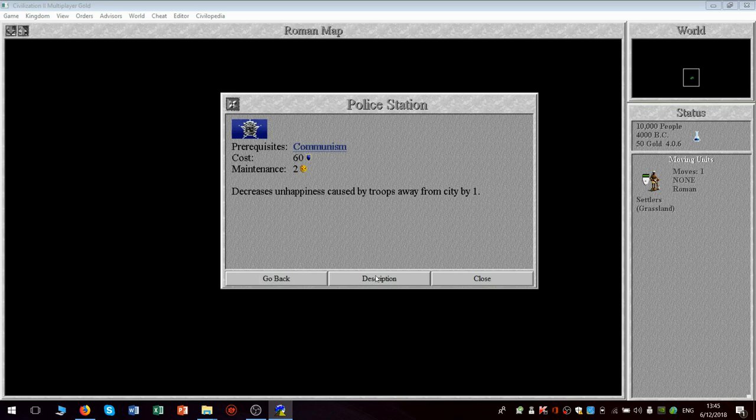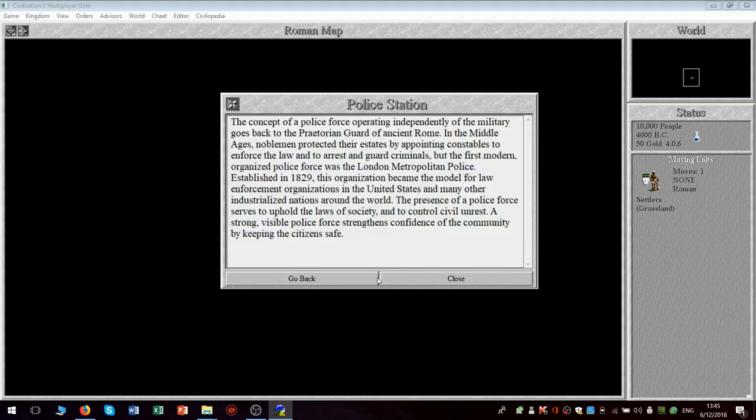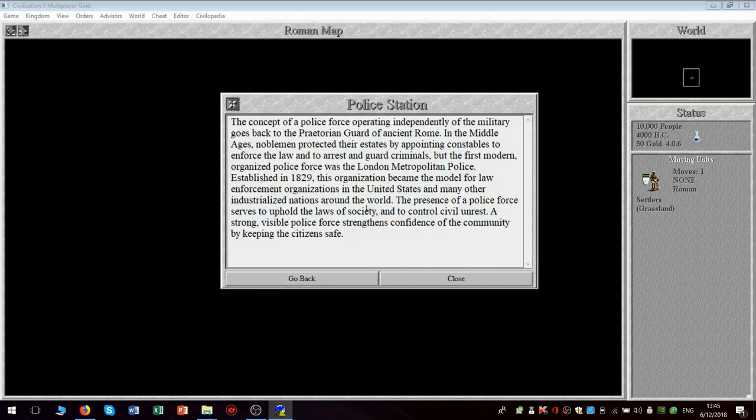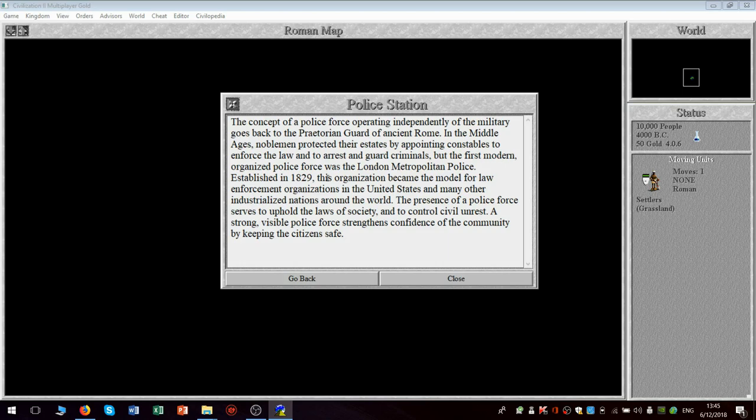It doesn't give you enough information, in my opinion. Let's see if the description gives us more. There we go. Yeah, so this is just a generic, very minimal history of policing in the modern sense. It's not actually useful for gameplay, unfortunately.